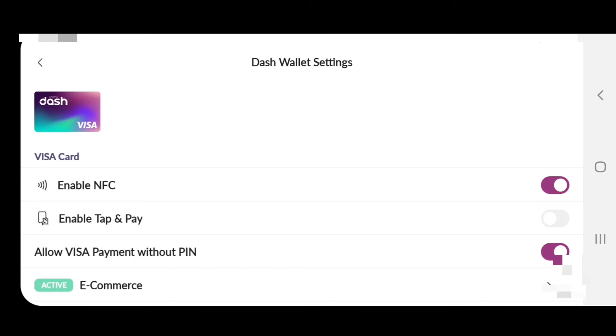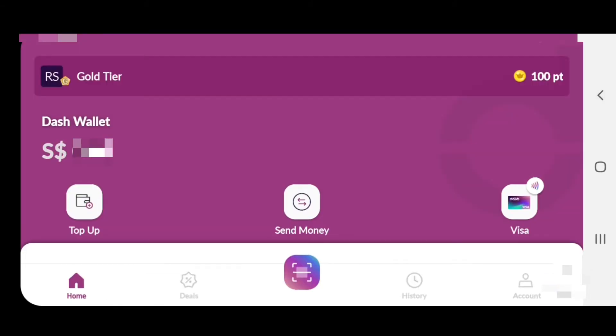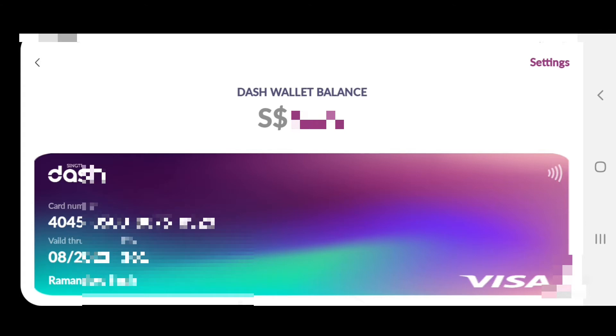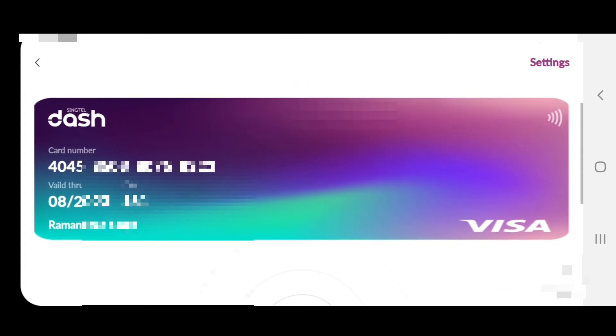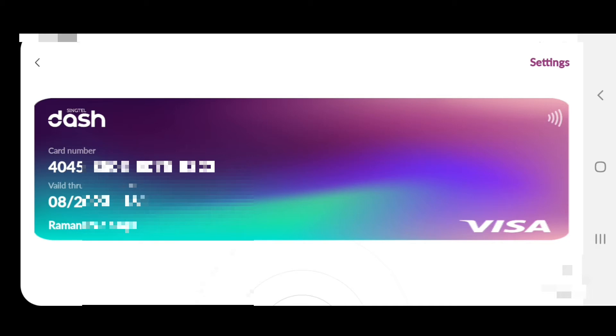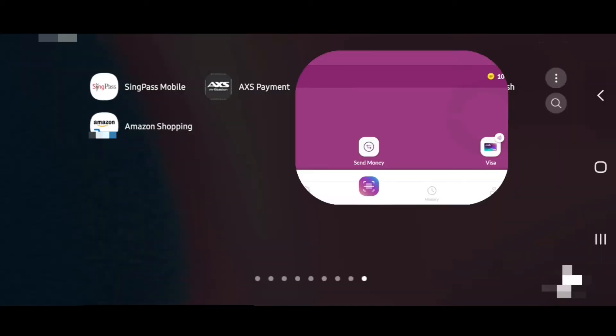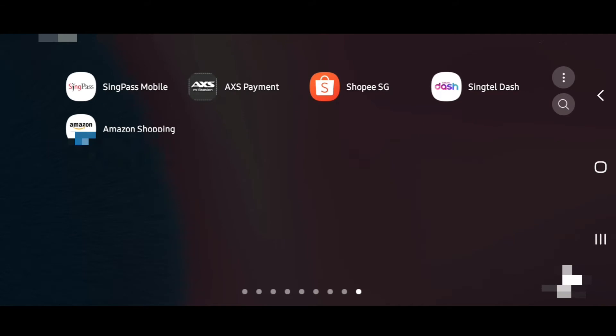Now I'll tell you about Singtel Visa card. This Visa card has a 16-digit number, expiry date, CVV code number, and your name. These four things you need when you buy online.